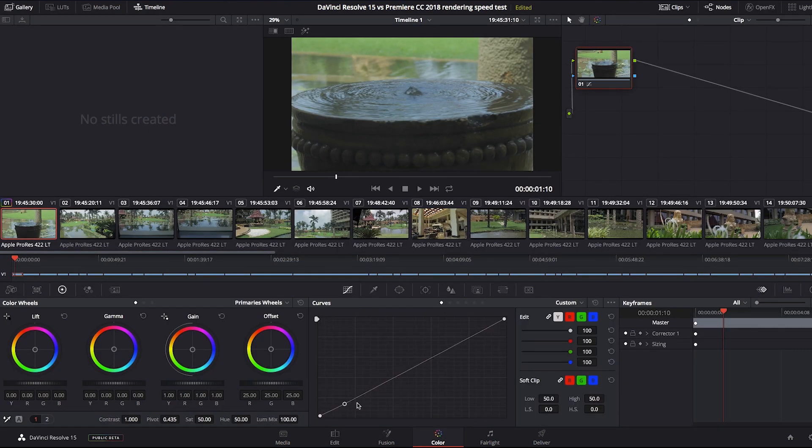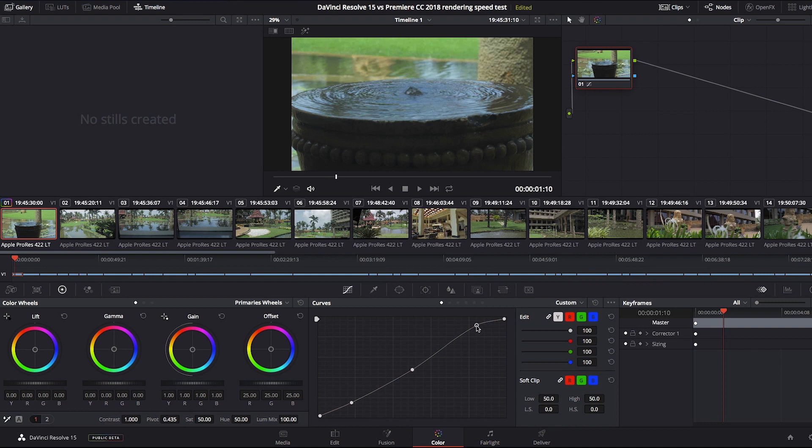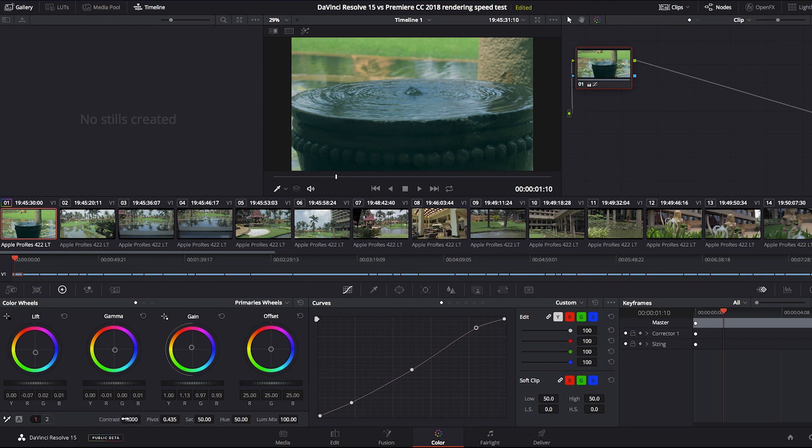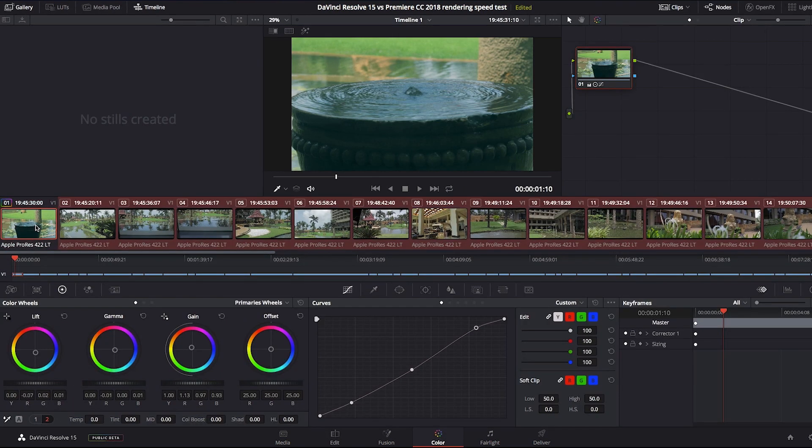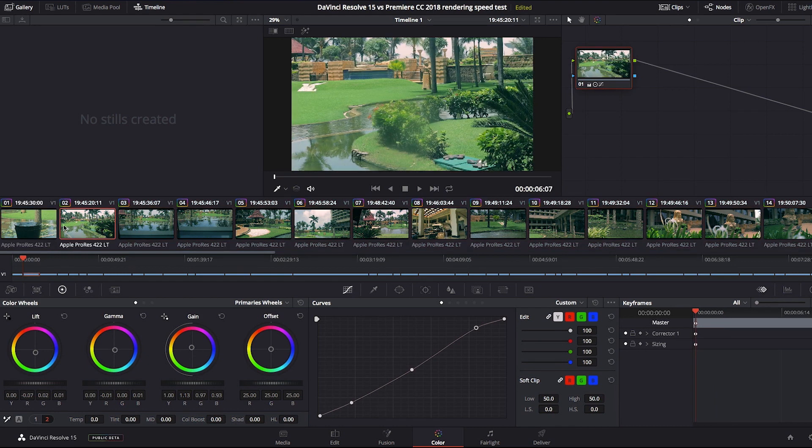Now I'm gonna do basic color grading, or better to say only color correction, which I'll paste through the entire project. For this test only, I'd like to avoid putting masks, gears and other effects, which could influence the final test results. Now I'll copy and paste the same node to all clips, and we're ready to switch to Premiere.